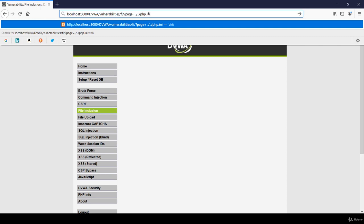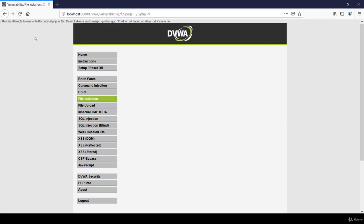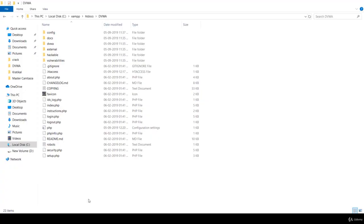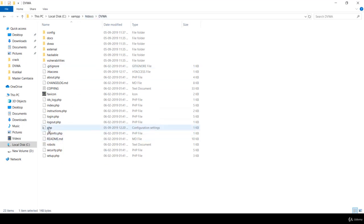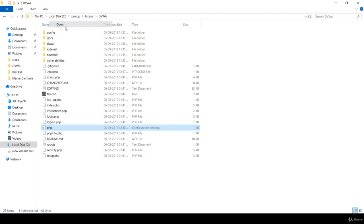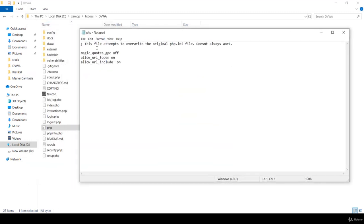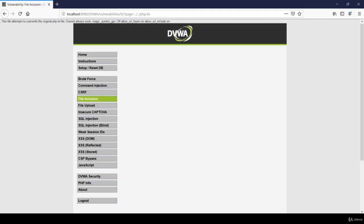If I do dot dot slash again and type PHP dot INI, it should provide me the details of this file in the DVWA folder. As you can see, we are able to read the file and the message has been displayed. Let's verify this file in our directory. Let's go to XAMPP, DVWA. We are in XAMPP, htdocs, DVWA, and over here is this file. Let's open it. You can see the message: this file attempts to override the original PHP file. We have the same message here as well. So we hereby confirm that we have successfully performed LFI vulnerability.